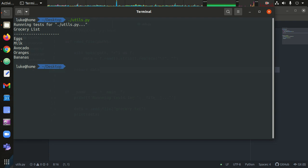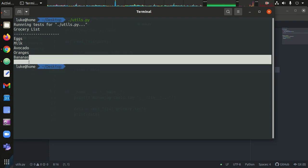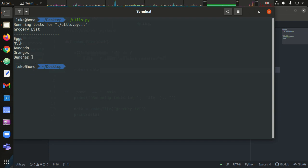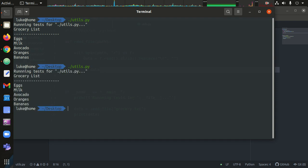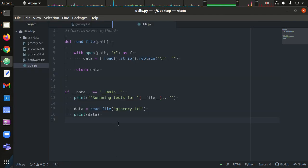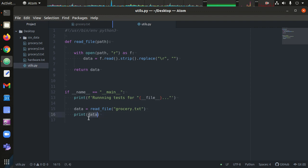Now we run this again, and notice when we ran it last time we did have this newline character at the end. And so that has gone away now. But this is still not usable - this is just one big string.